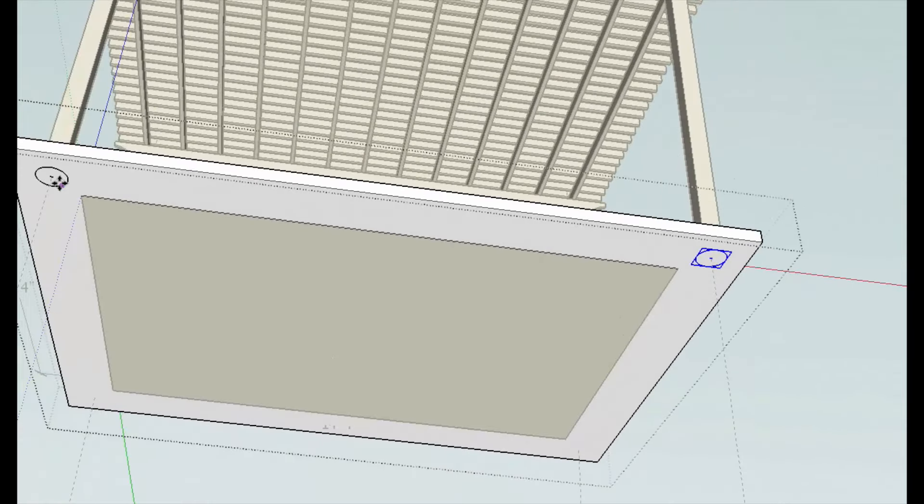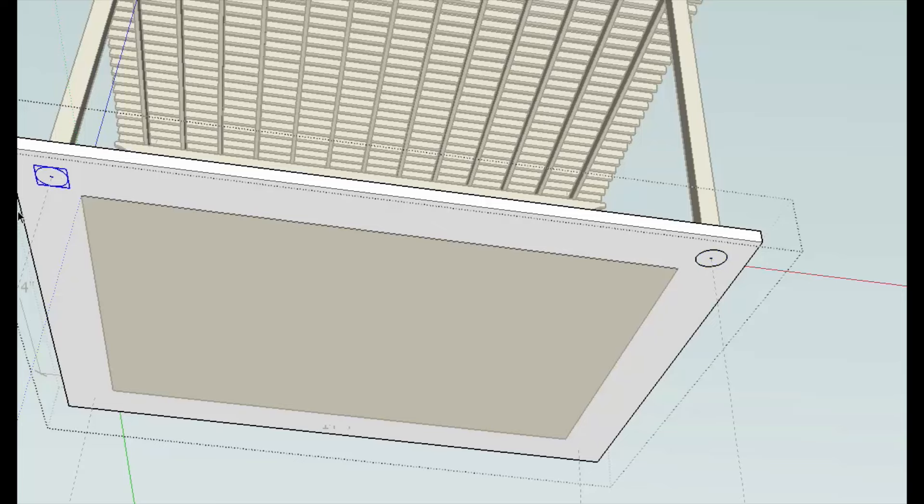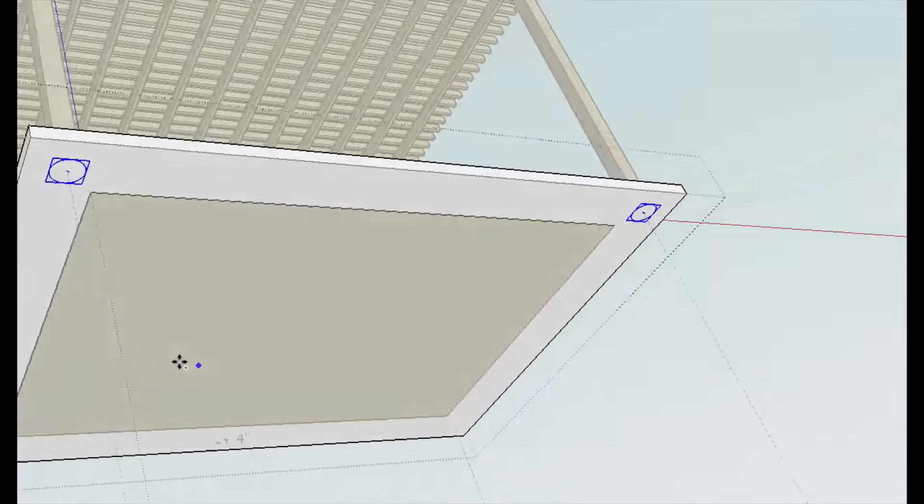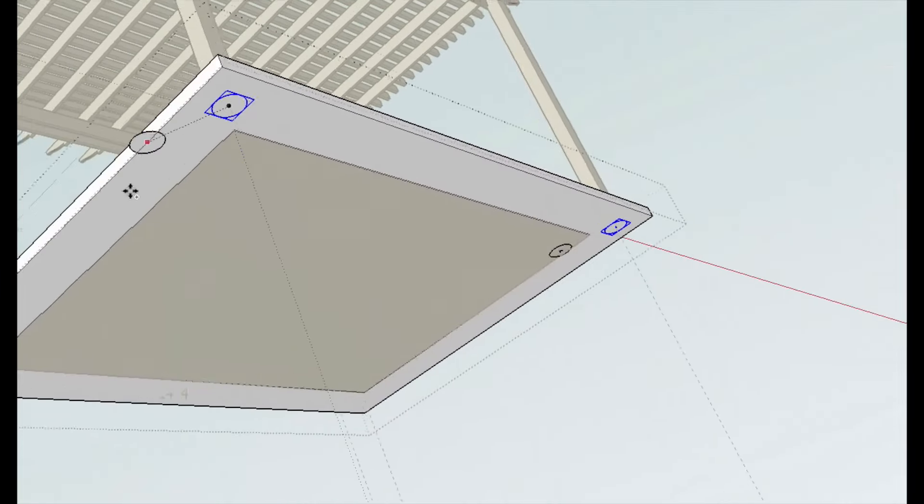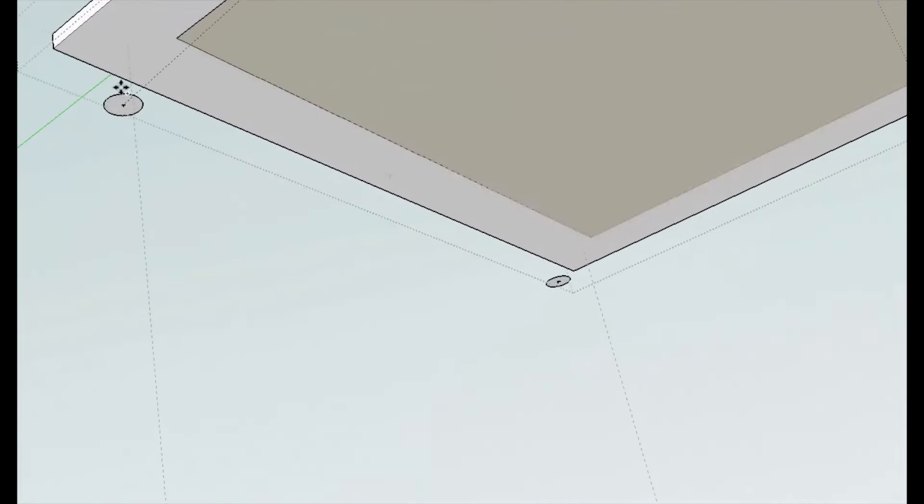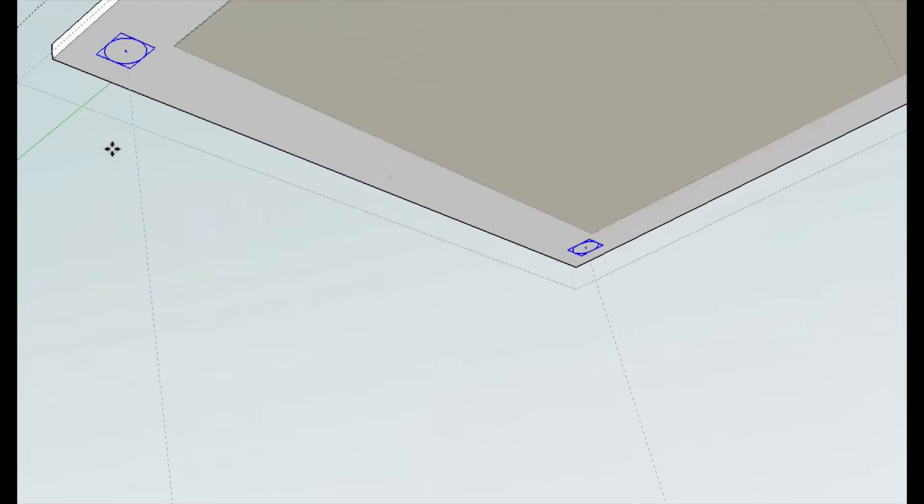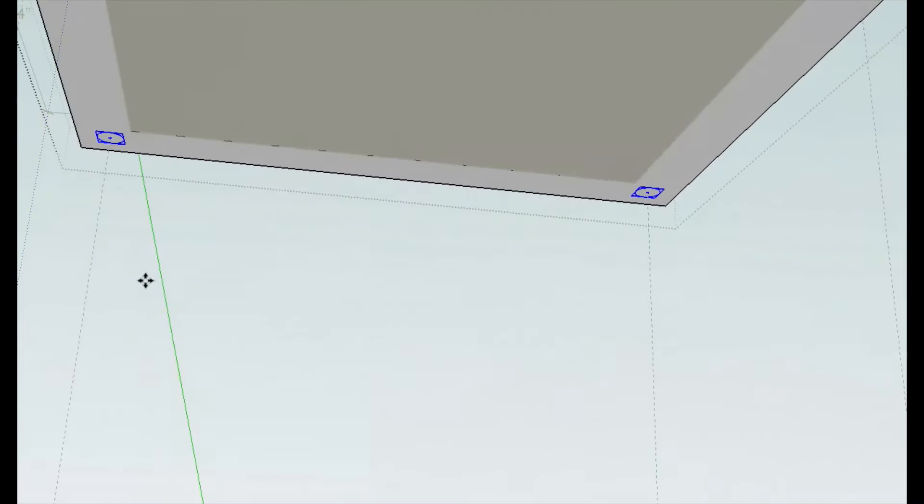Hold down shift to select this, oops, space bar to get out of the move tool. Hold down shift, select those two, move control to copy. Grab the center point and then move it over to these dotted lines here, or guidelines.